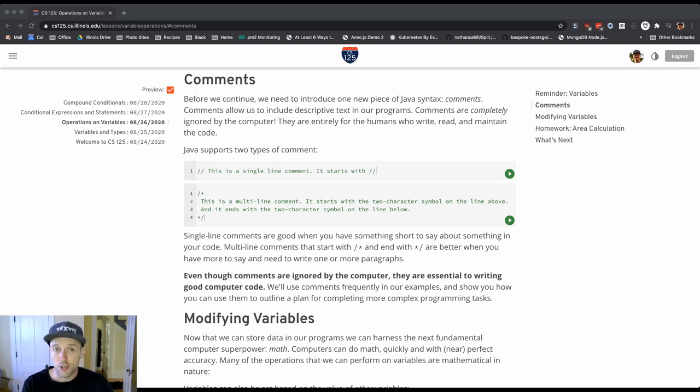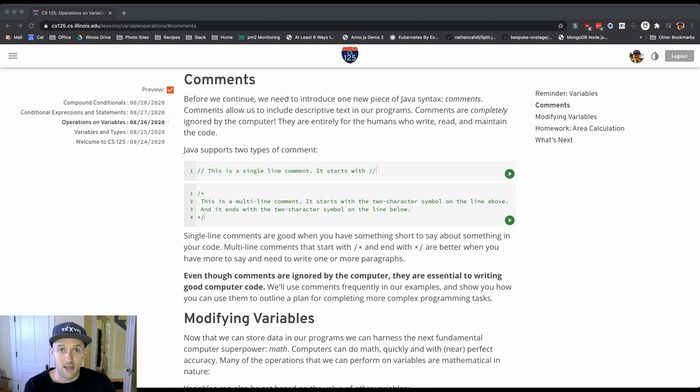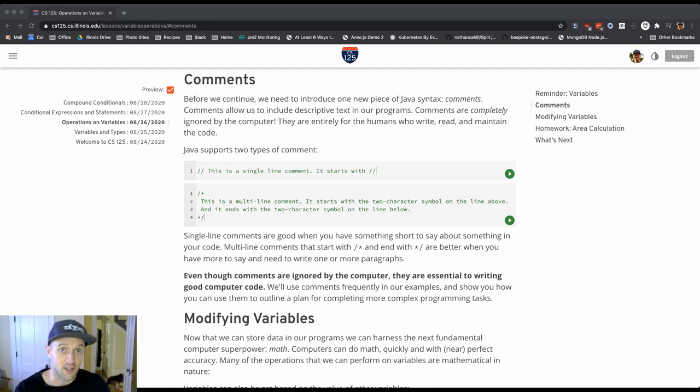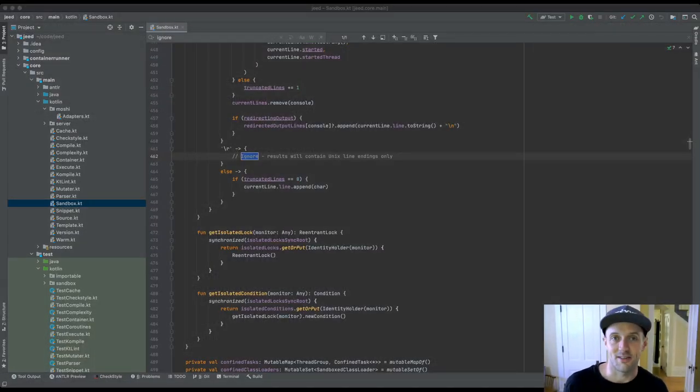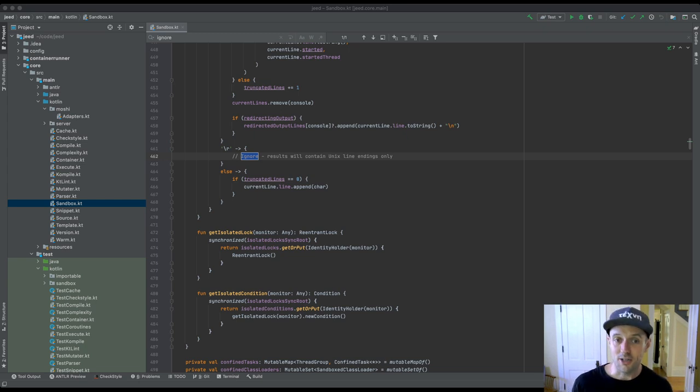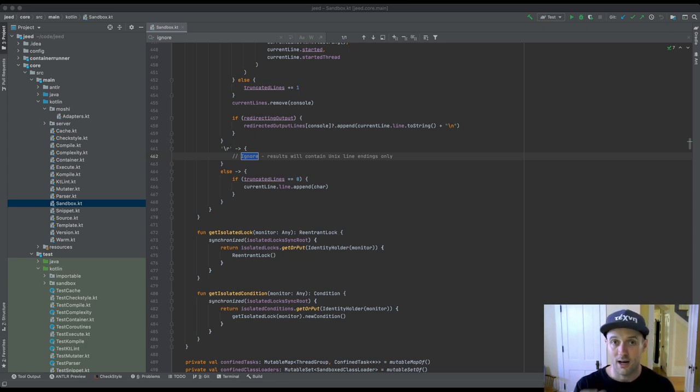But to show you a little bit about commenting in the wild, I thought, why not show you one of my projects, just briefly. So I'm not trying to scare you here. This is not code that you're expected to understand. It's not even code in Java.